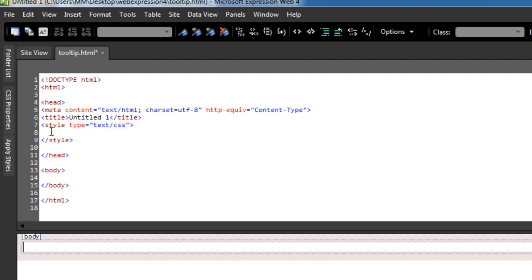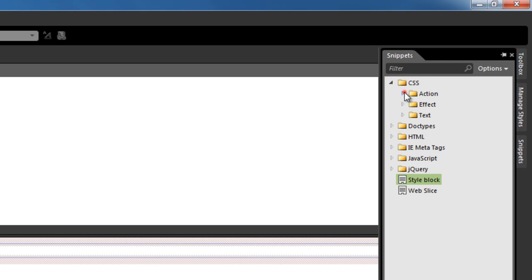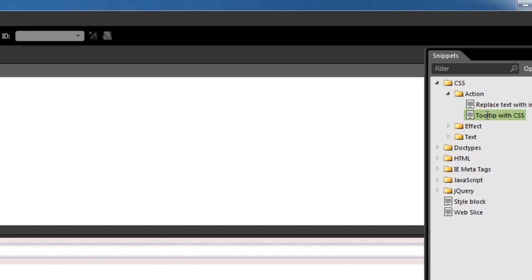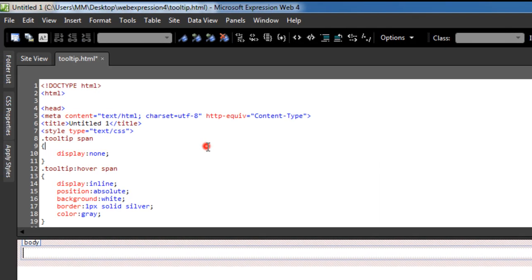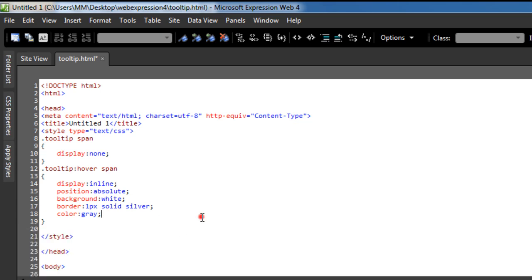The moment I do that, you can notice it inserts an opening and closing style tag with the type attribute as well. I'm going to make sure the cursor is inside the opening and closing style tags. Let me go to the folder called CSS, then action, and we have an option that says tooltip with CSS. I'm going to double click that. Inside the style tags, you can notice we have a rule tooltip space span and tooltip colon hover space span. These two rules control the span tag in different ways.